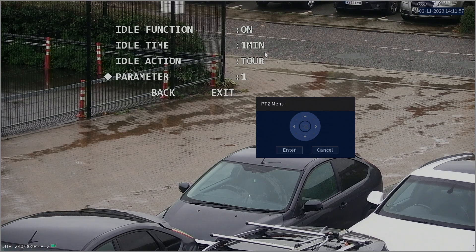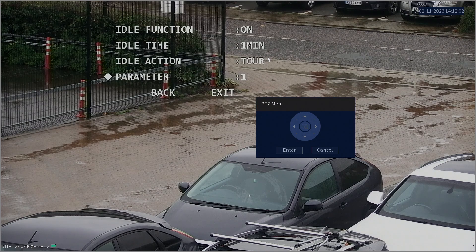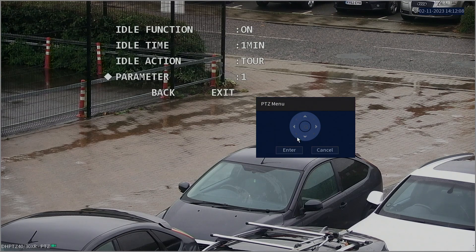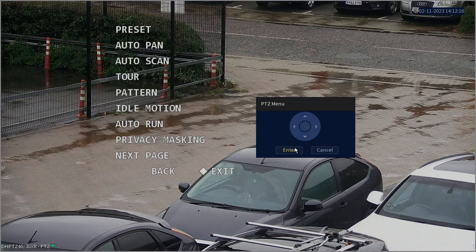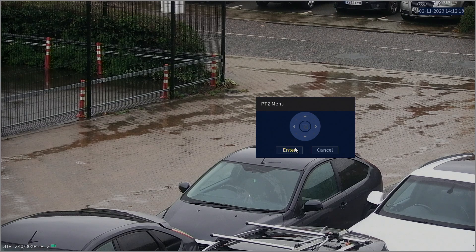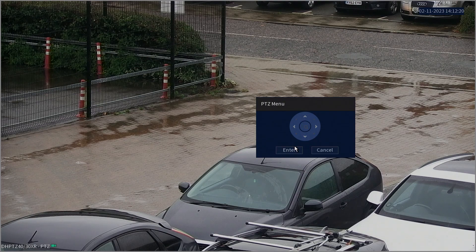The reason we advise setting up the Idle Motion is to avoid the camera being left in a useless position after manual control. Without this setup, someone could manually control the PTZ and leave it pointing at a wall, for example. Without Idle Motion enabled, it would stay there. With Idle Motion the way we've set it up, the camera will resume Tour 1 after one minute of inactivity.